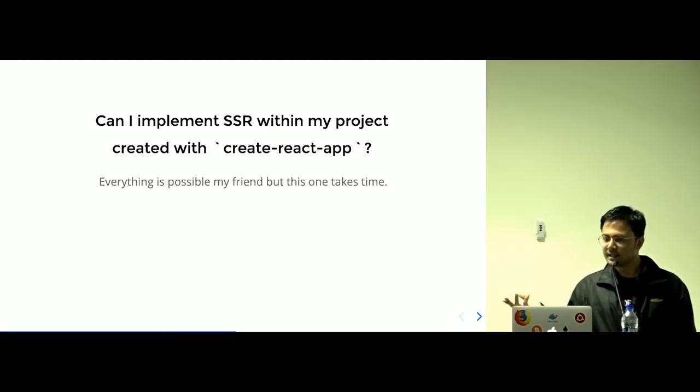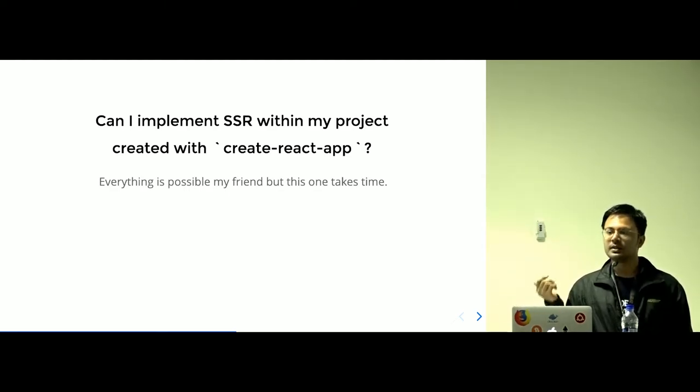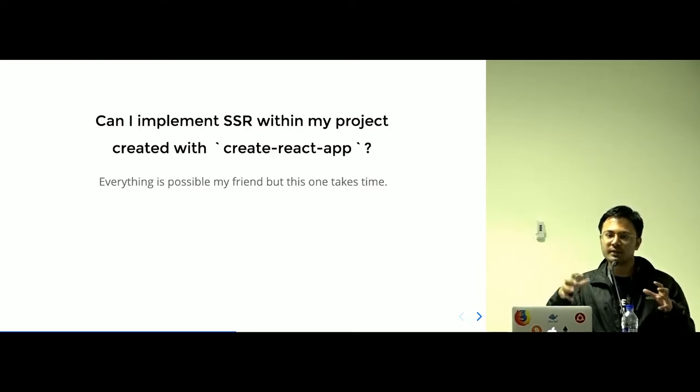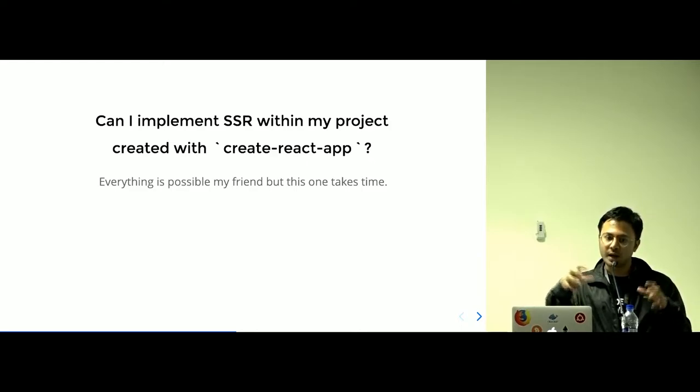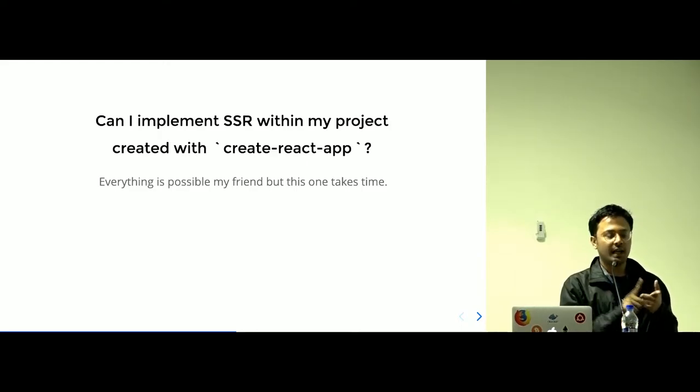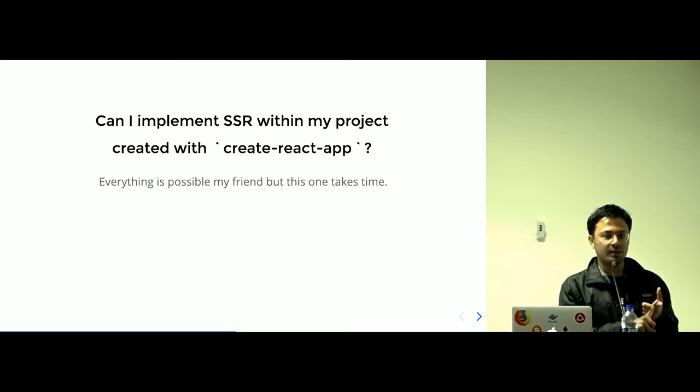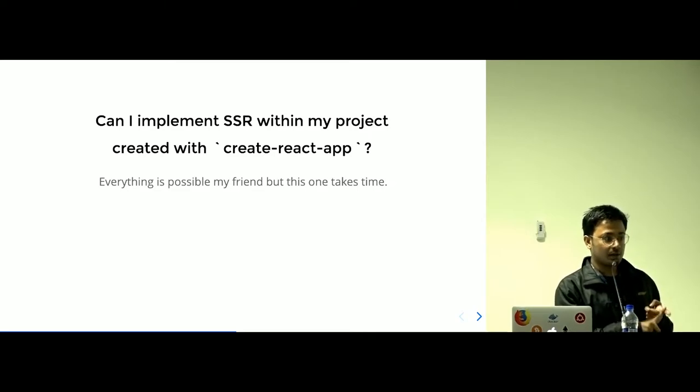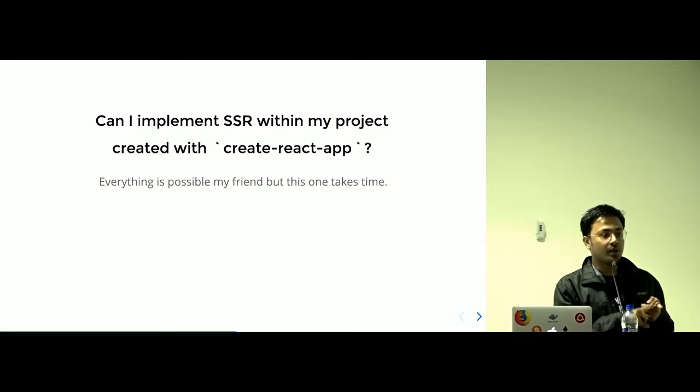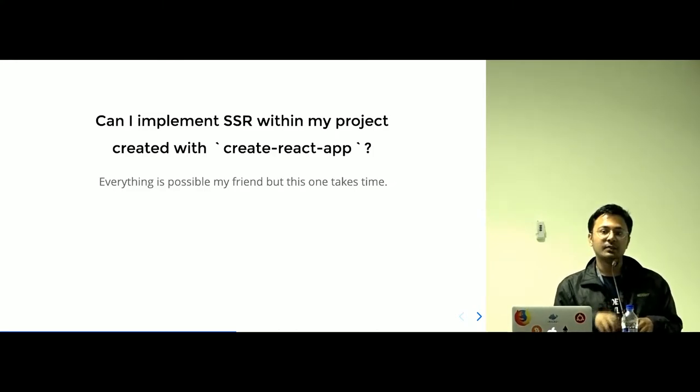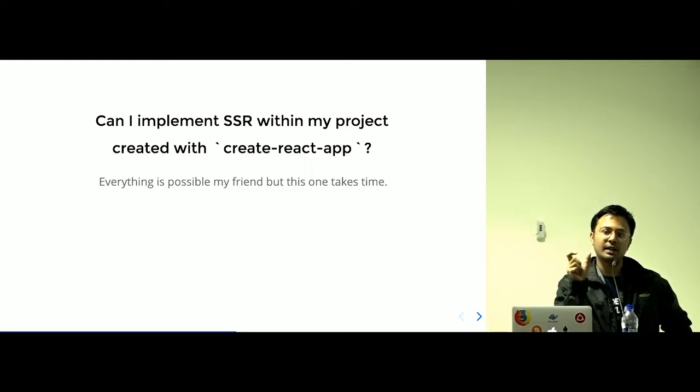Can I implement SSR in the project? Yes, you can. But having all the configuration in one place, like having all the configuration with HMR, SSR, and all of the configuration you need, and automatic code splitting also, including all the configurations takes time. And it will have a big piece of part in your development time.